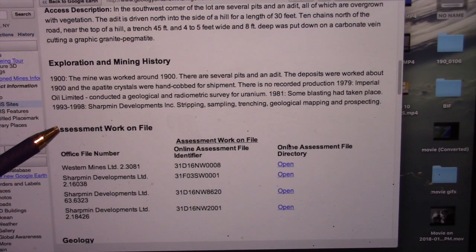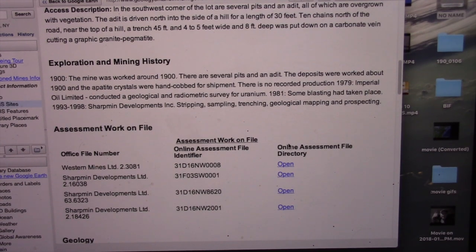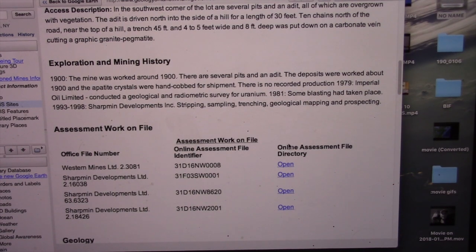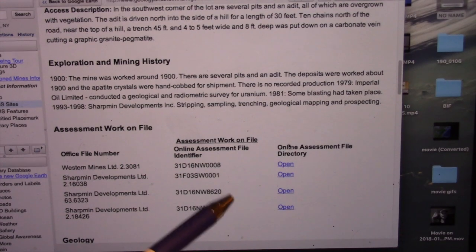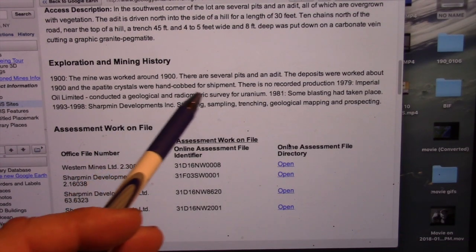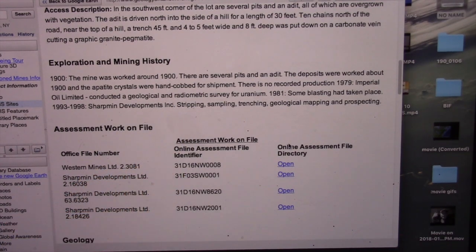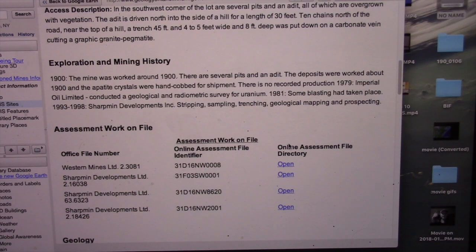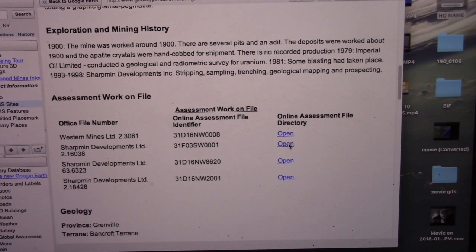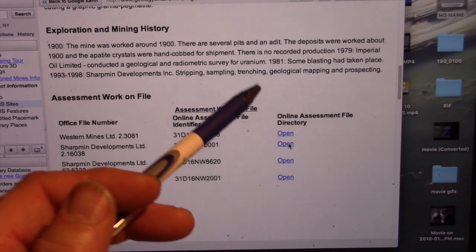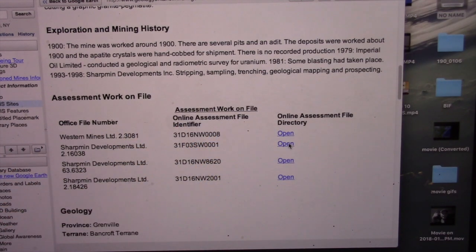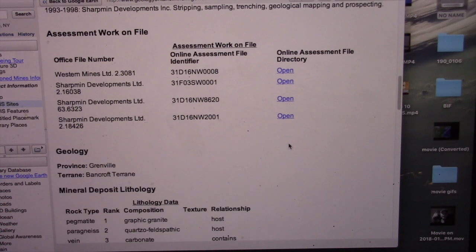This happens to have some of the mining history from 1900. Apatite crystals — that would raise my curiosity. They did some other types of surveys in the area because they were looking, in this case, for uranium. And then there's stripping, sampling, trenching — all interesting stuff.